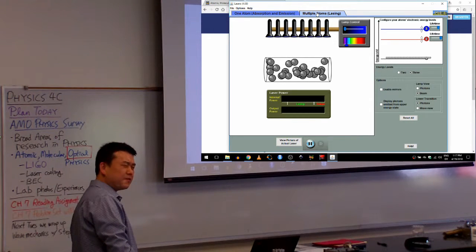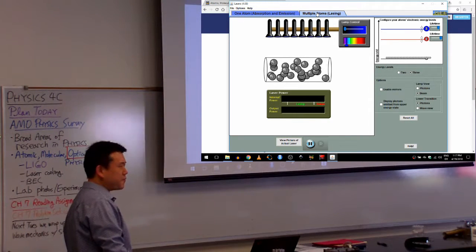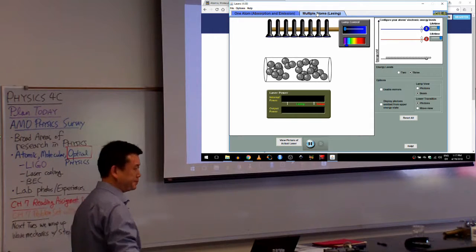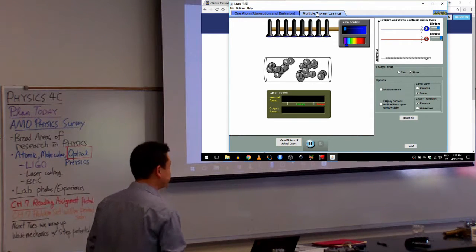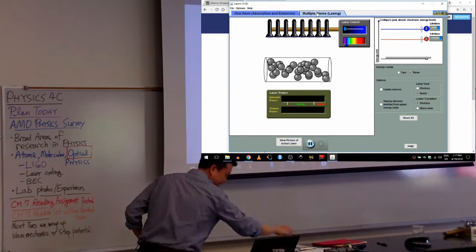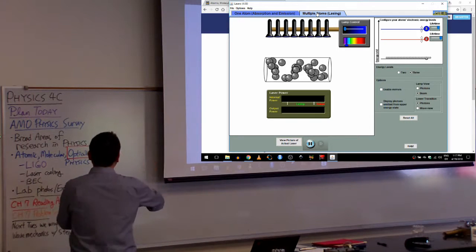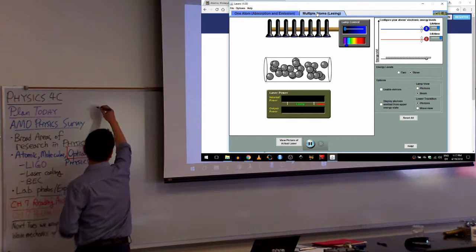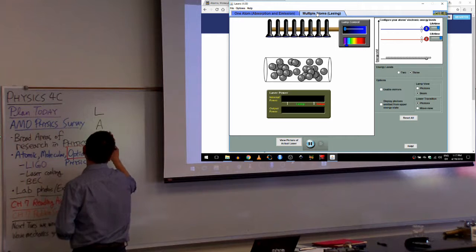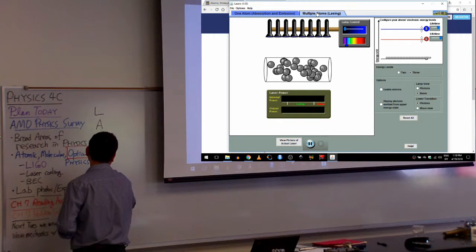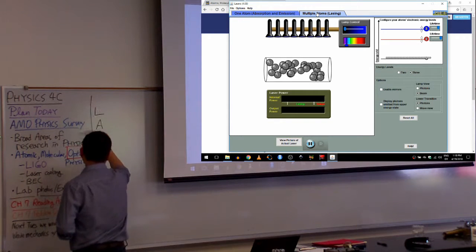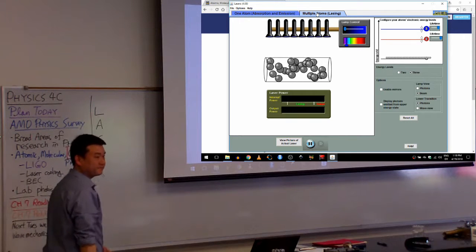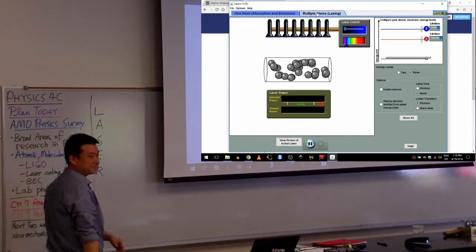And what this tab of the simulation represents is how lasers work. Do people here know what laser stands for? Laser, I mean you know people say the word laser like it's a word but it's actually an acronym.